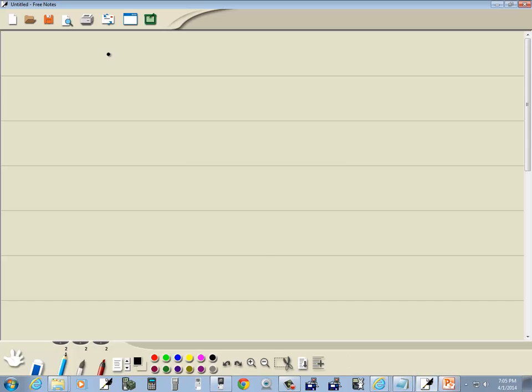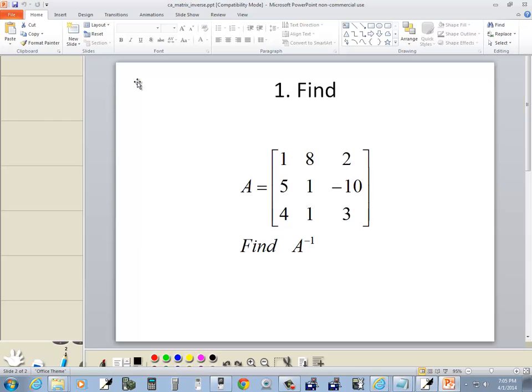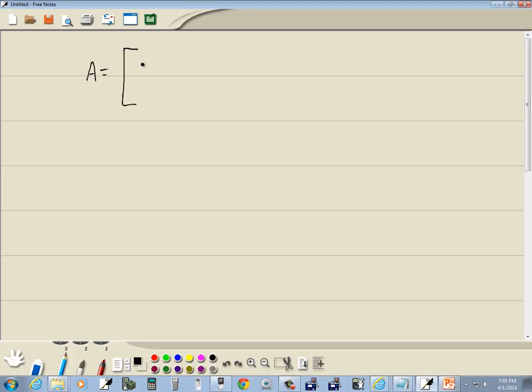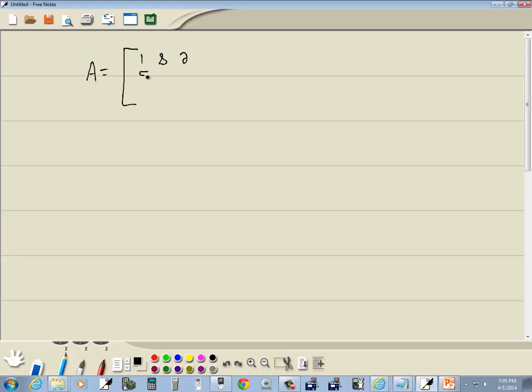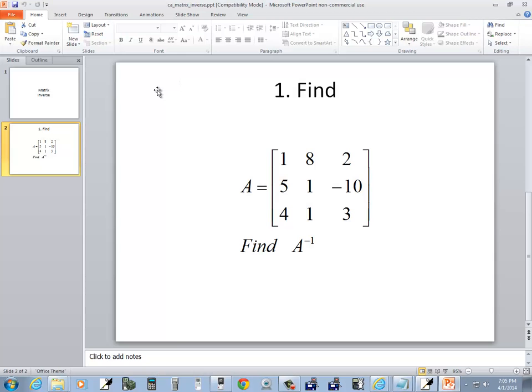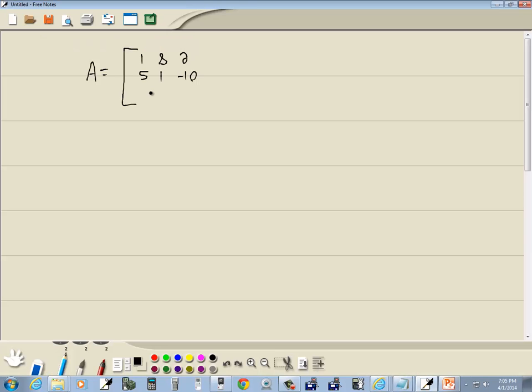So we got A is equal to 1, 8, 2, 5, 1, negative 10, 4, 1, 3.